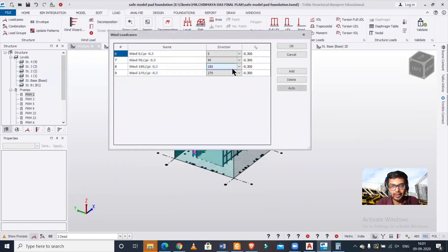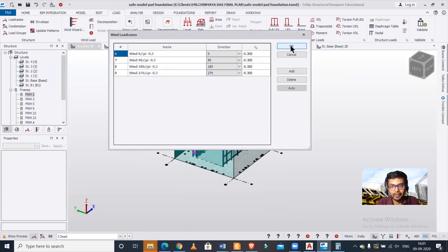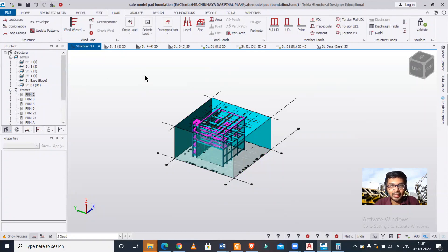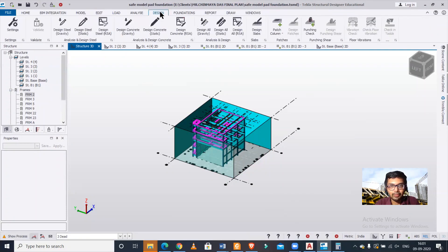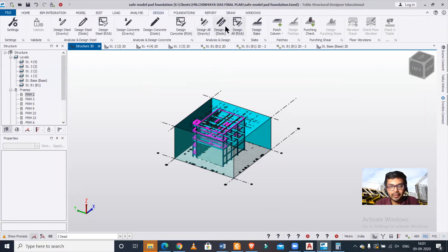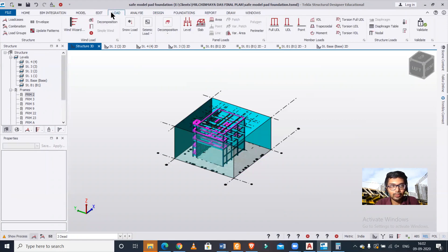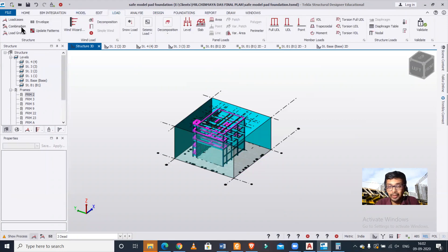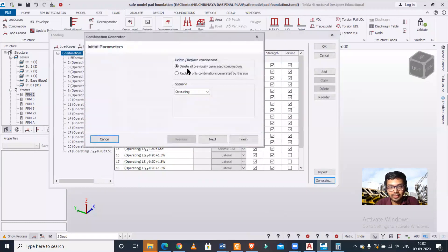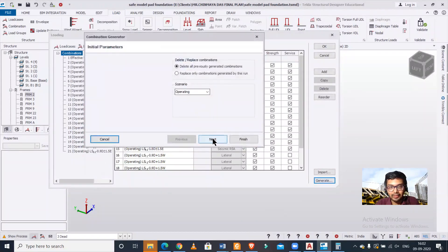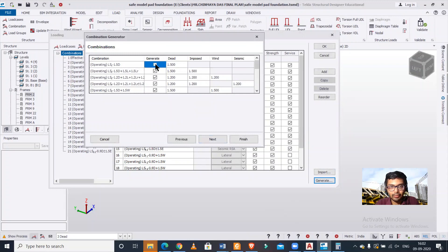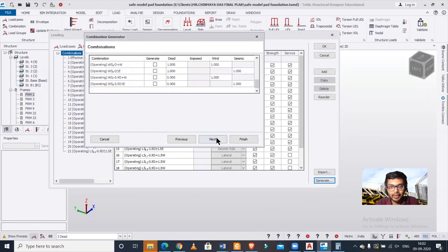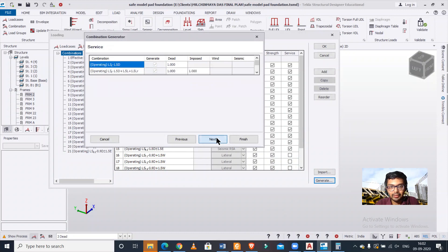We can apply certain load cases: 0, 90, 180, 270. This will be as per code. Now we need to go to design. You can also generate some load combinations. We're updating this because we have changed the wind load, so we're updating the load combinations. Finish.